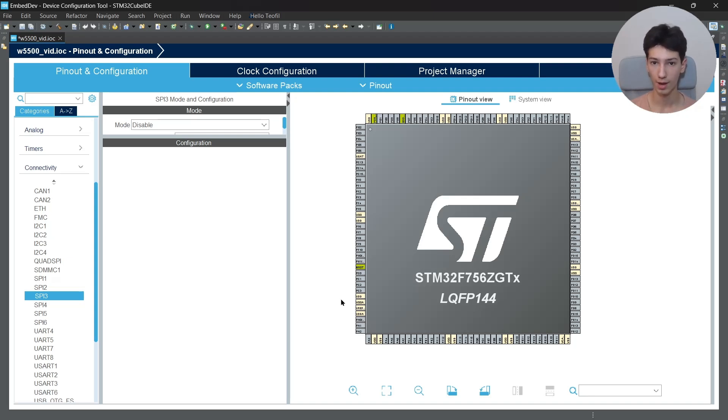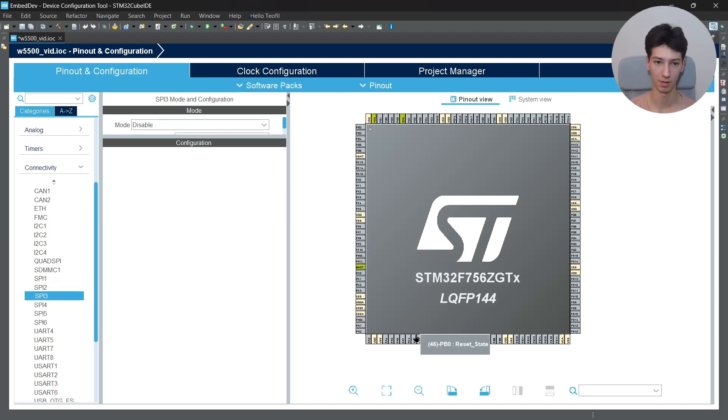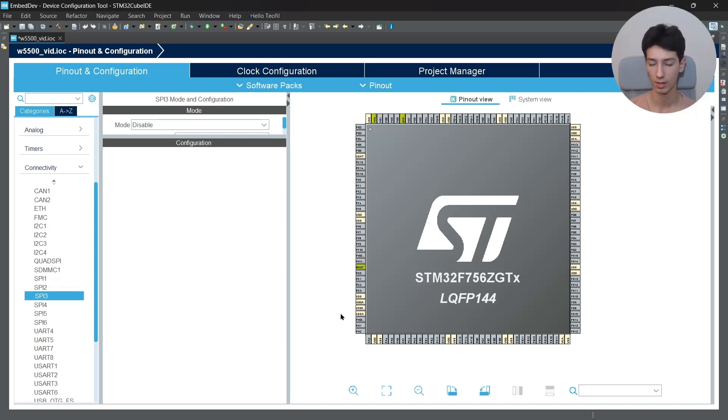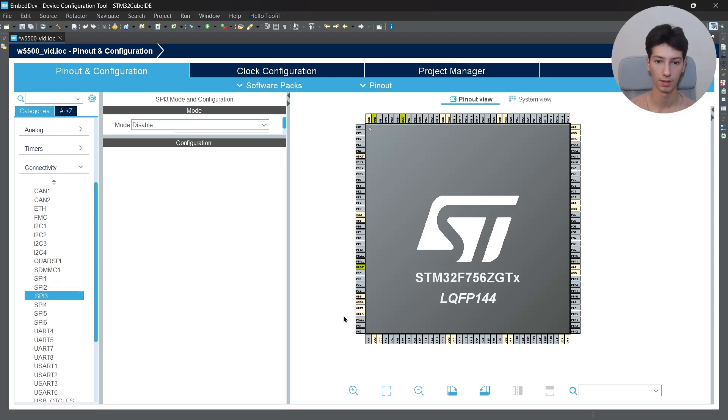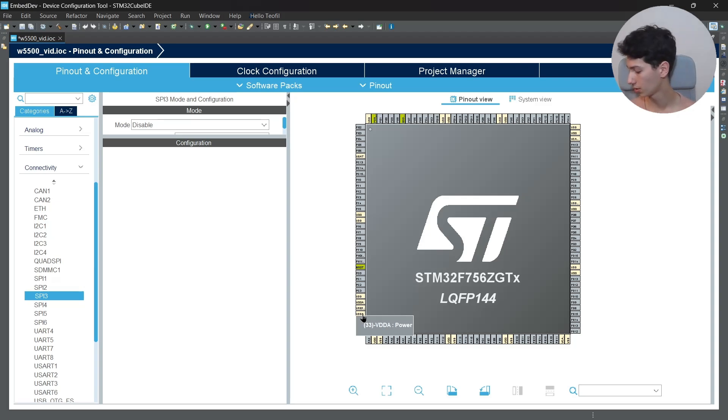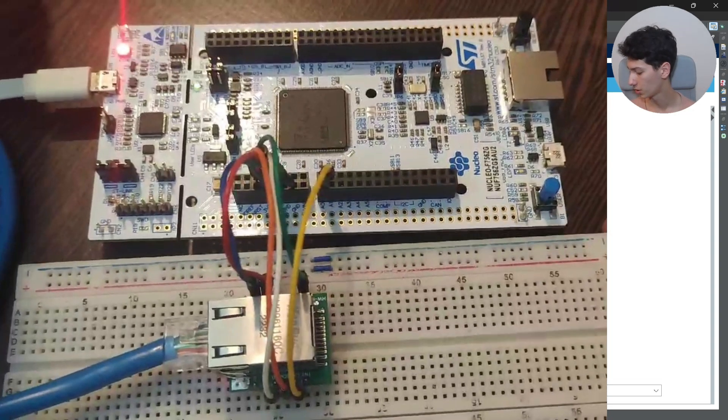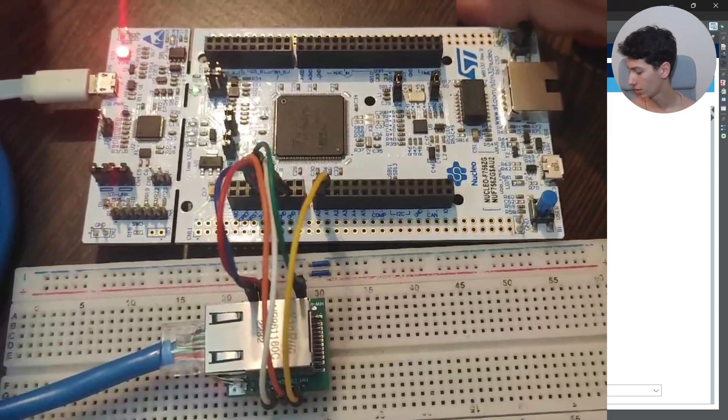I'll be using the F756ZG. Yes, I know it already has the internet module, but that's the only board that has the UART connected to the ST-Link board that I have. So this is the connection - nothing special here. I basically connected the SPI pins and the chip select pin and 3.3 volts to VCC.